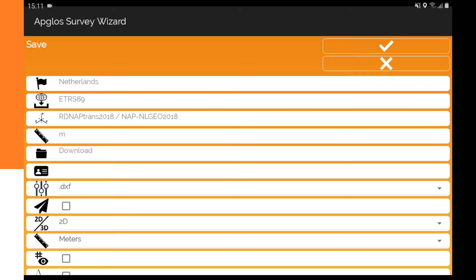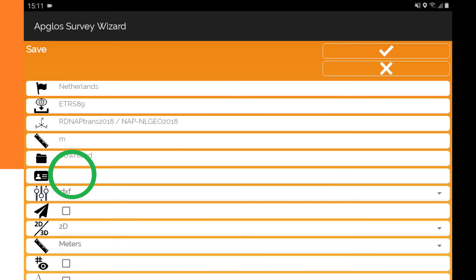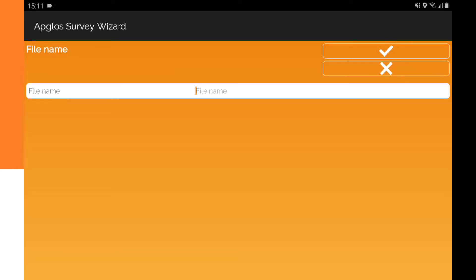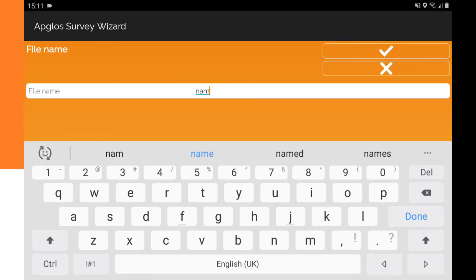On the saving screen, you see now the chosen folder next to the folder icon. Now we need to give the file a name. To do so, we click on the space next to the ID card icon. In the new screen, we fill in the name, and when the name is completely filled in, you click on the OK button.